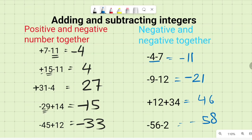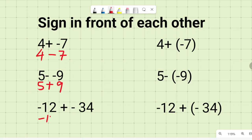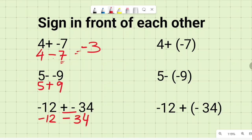One more thing before we end: what happens when signs appear in front of each other? When a positive and a negative are together, it changes to negative — so this becomes four minus seven. When a negative and a negative come together, it changes to positive — so this becomes five plus nine. For example: negative twelve stays as negative twelve, but positive and negative together change to negative thirty-four. Solving: four minus seven — difference is three, seven is bigger and negative, so it's negative three. Five plus nine equals fourteen. Negative twelve and negative thirty-four — both negative, so add them to get negative forty-six.